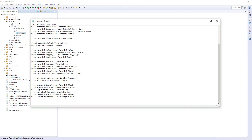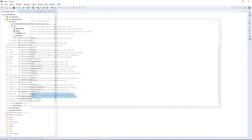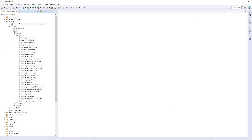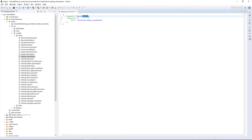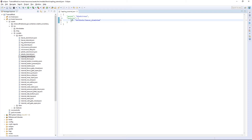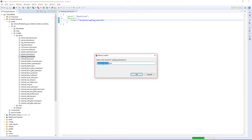Lang once again — we need to add them, it's pretty easy, exactly the same as before. Now for the block model it's going to be something completely different. Create a new file called sapling_tutorial. It's going to be a parent of block/cross — that's what the sapling is. And the textures for cross is going to be tmblox:sapling_tutorial.